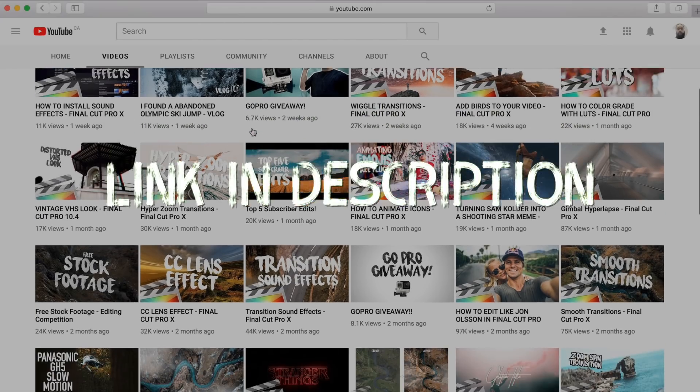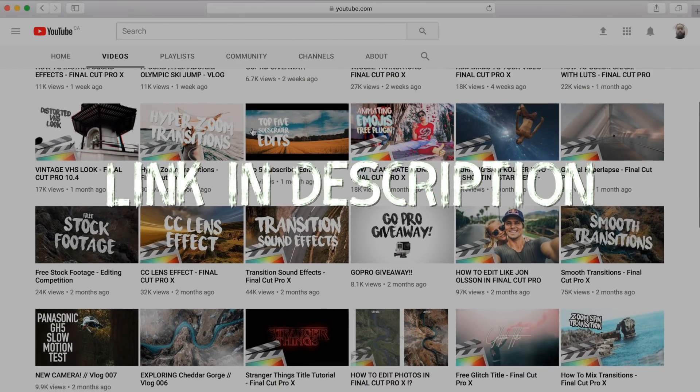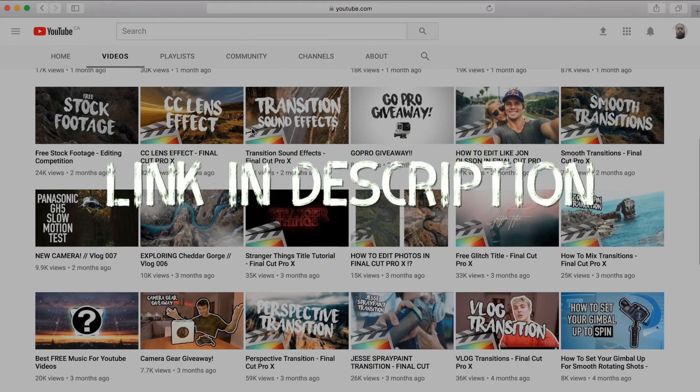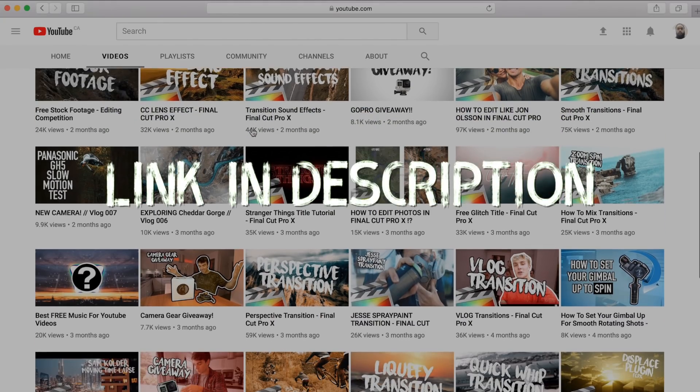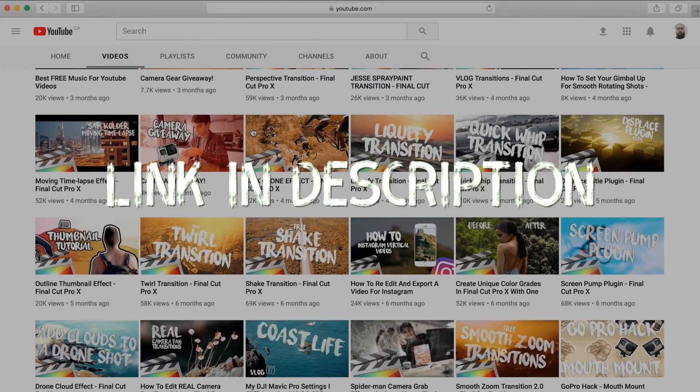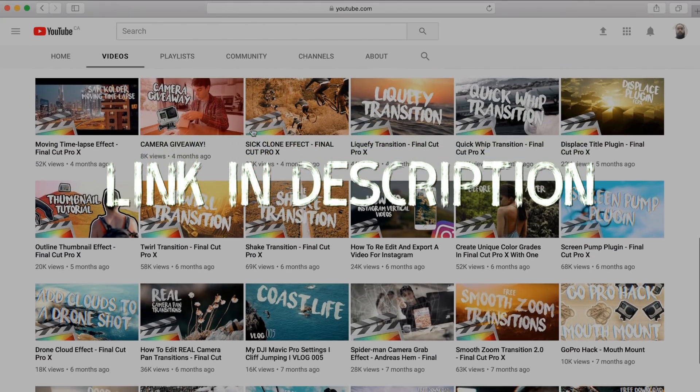I found awesome glitch transitions from a user named Ryan Nangle. He has a ton of crazy effects and tutorials as well, so make sure to check him out to find some cool goodies.